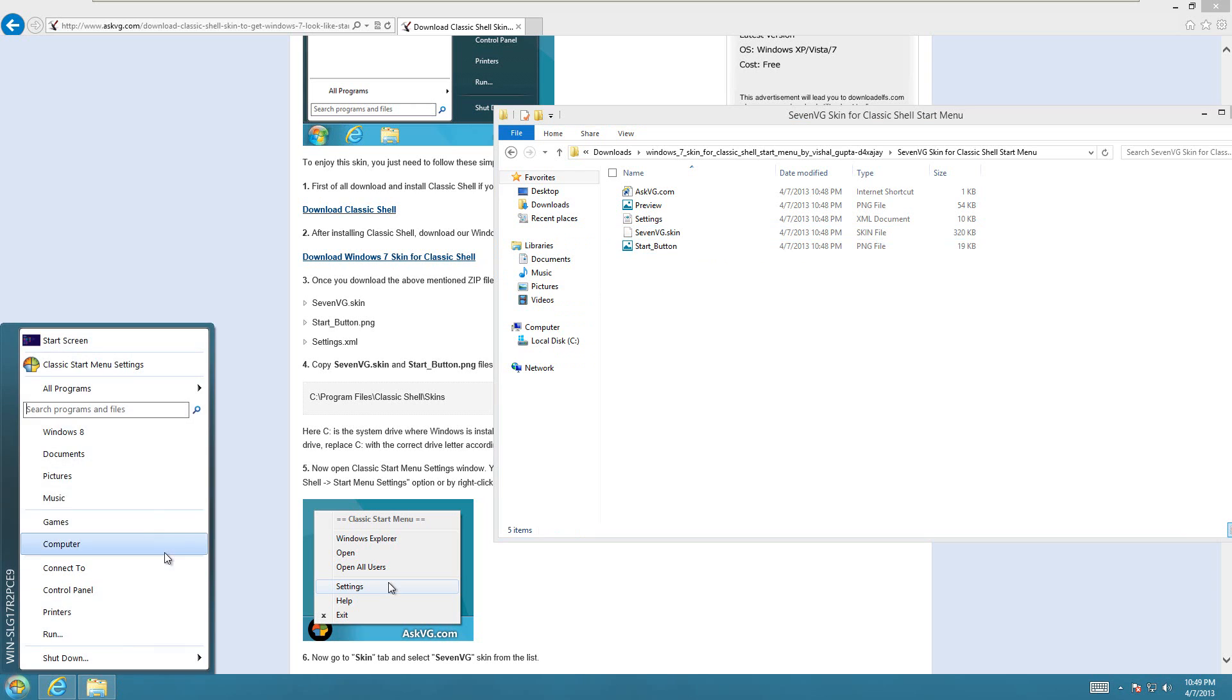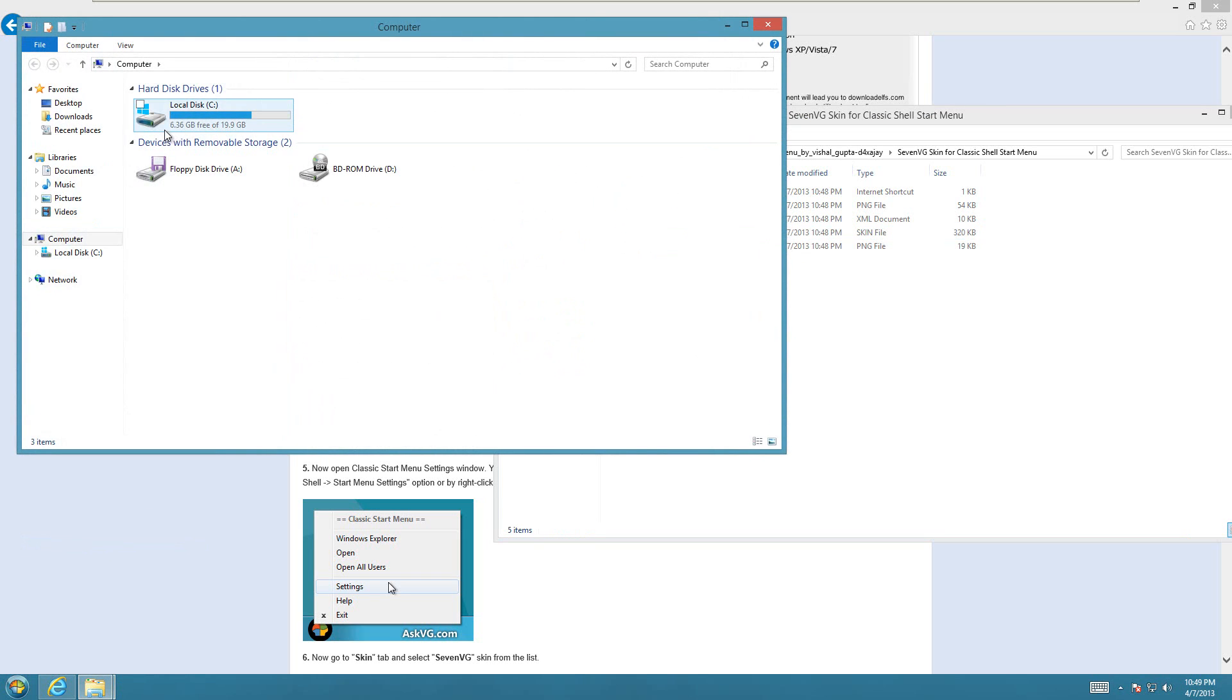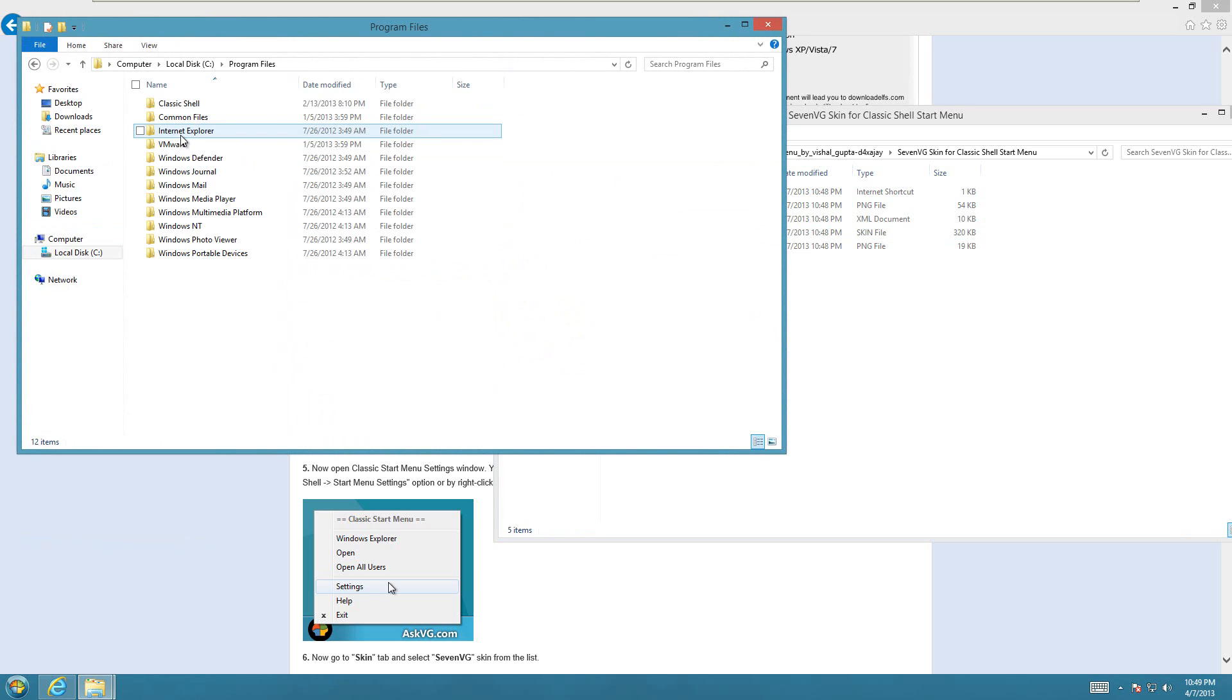And then go to your computer, and then to your drive that Windows 8 is installed on, and then into the Program Files folder.